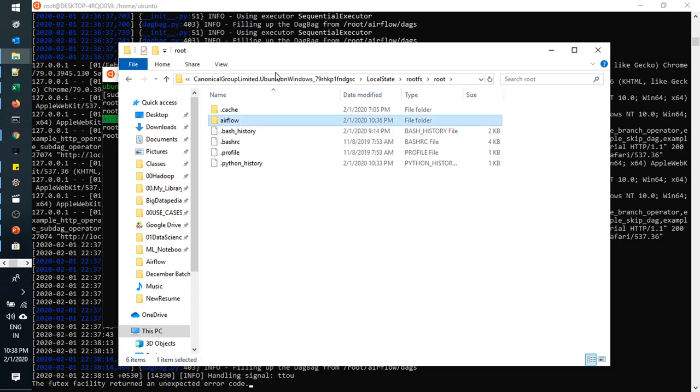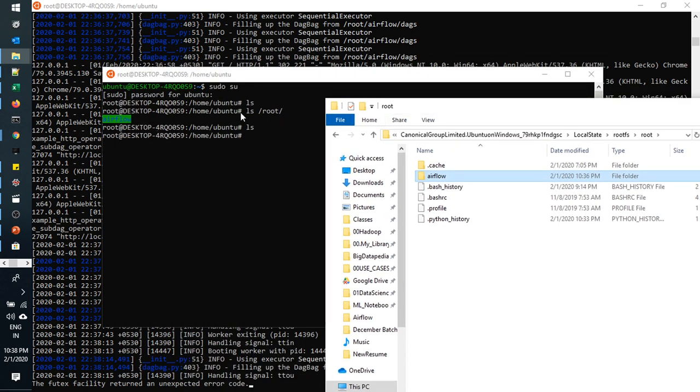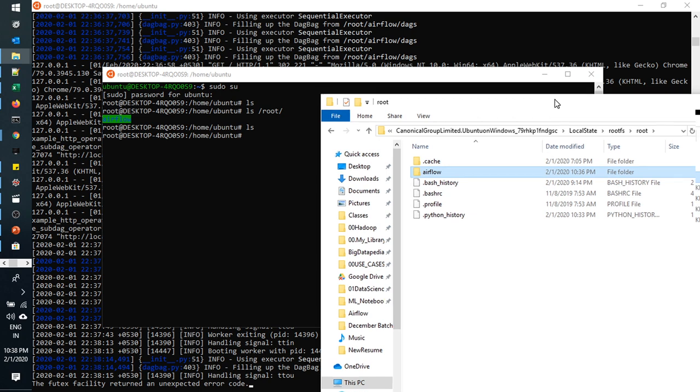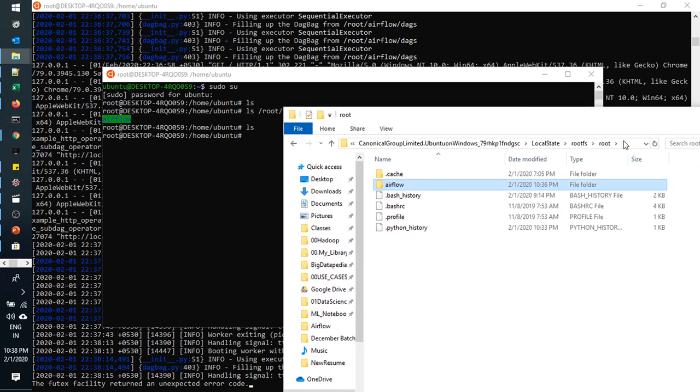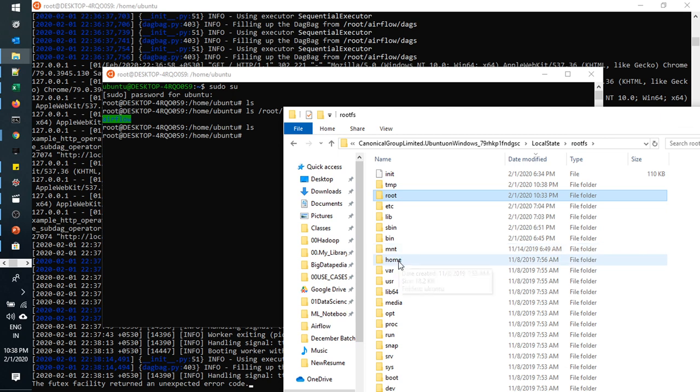Here you can see the same. This file is available in Windows operating system in this directory. Just go back.